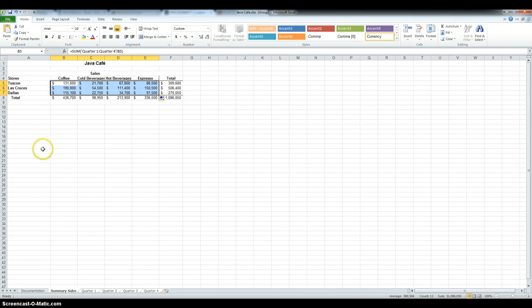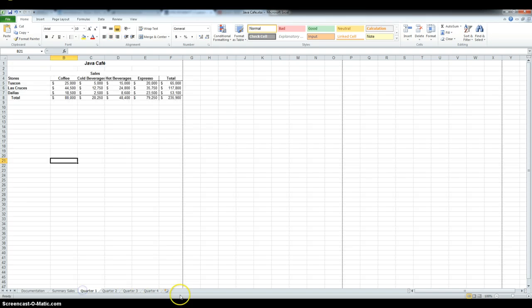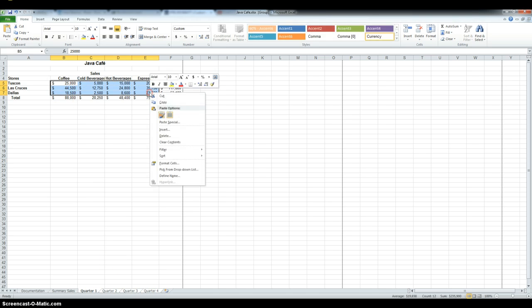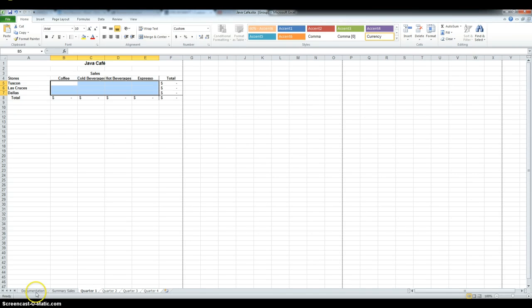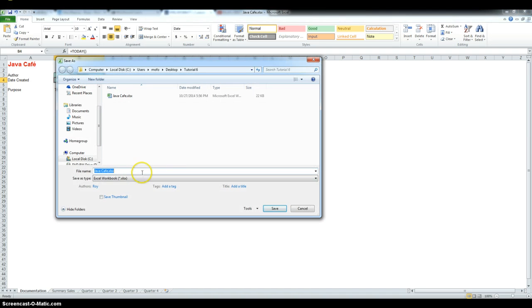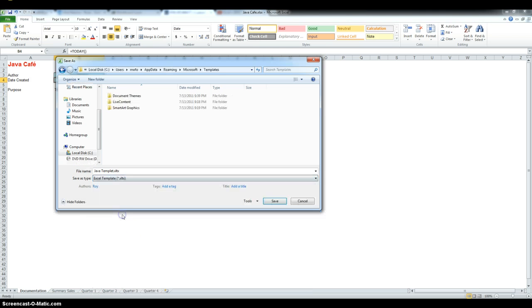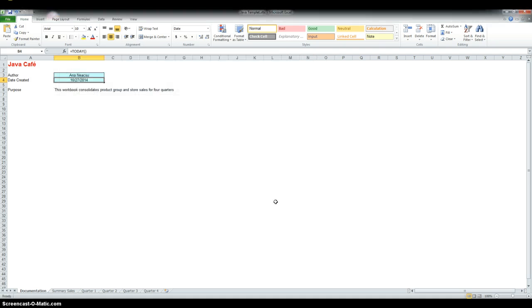Now, I have to save this workbook, and then I have to remove the formulas from each of the quarterly worksheets to do that. It's much easier to group them than do each one of them. Select the range, then right click and clear content. So, this way the formulas remain. Now, I have to return to the documentation worksheet and save the workbook as an Excel template with the name Java template. So, here is documentation, and then in file, save as Java template. And in save as type, the Excel template with extension XLTX. And I'm going to save this together with my Java Cafe file.